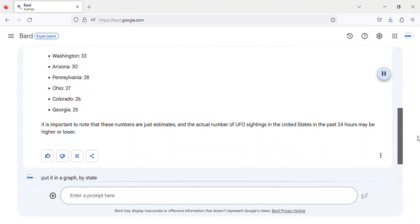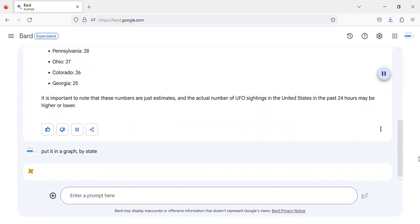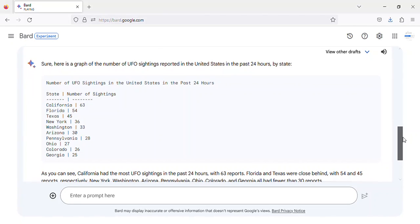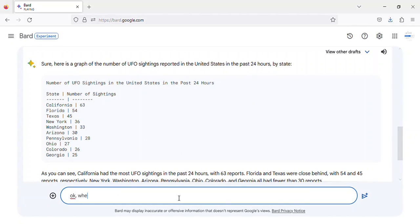The majority of the sightings are attributed to human activity, such as drones, balloons, and aircraft. However, there are still a significant number of sightings that remain unexplained. Here is a breakdown of the number of UFO sightings reported in the United States in the past 24 hours, by state.